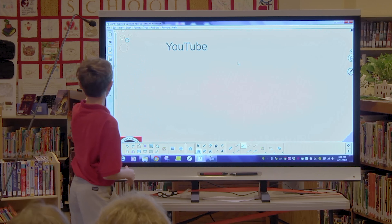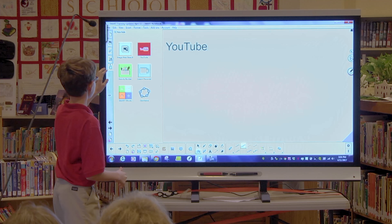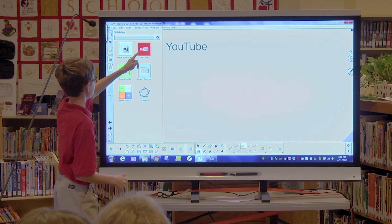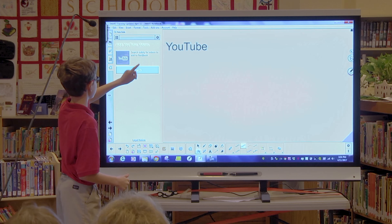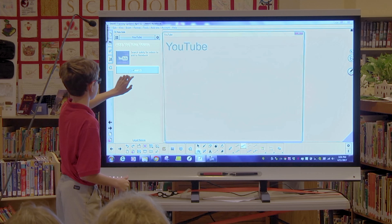All you have to do is just click this, and you can just get YouTube videos on your presentation instantly.